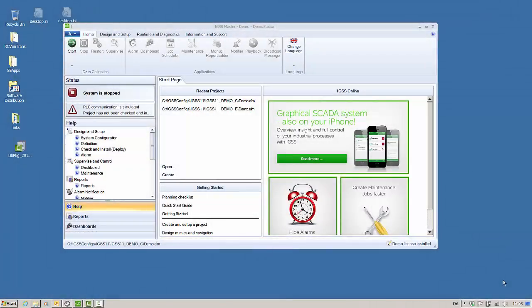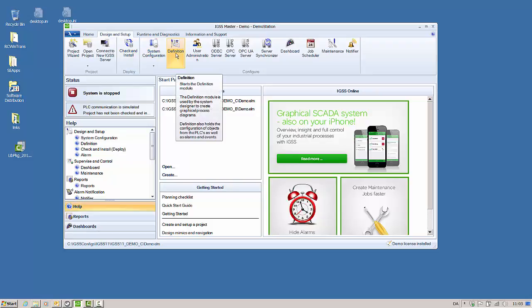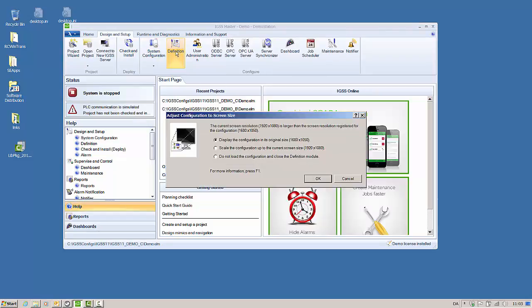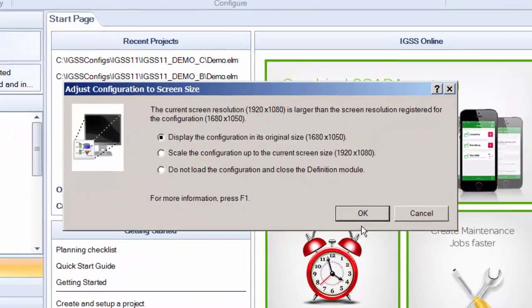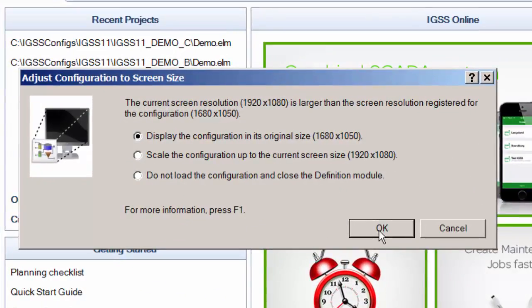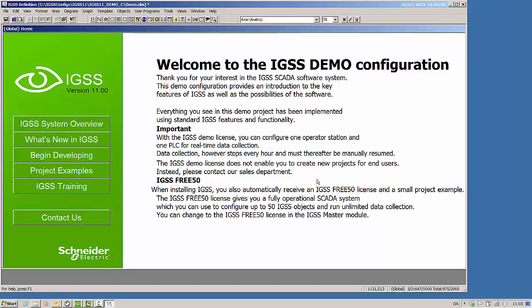IGSS 11 has introduced a new way of scaling configurations when opening them in the definition module. Previously, the system attempted to automatically scale a configuration that was loaded, sometimes with very frustrating results. Now, the system designer will receive a prompt box informing them of a scaling conflict and requesting input about what to do with the configuration. If the resolution of the configuration is different from the present screen resolution, the system designer will be prompted to either close the configuration or rescale it. If the configuration is smaller than the screen, the system designer can load the configuration in its original size, keeping the scale while working, or get the system to automatically scale the configuration up.